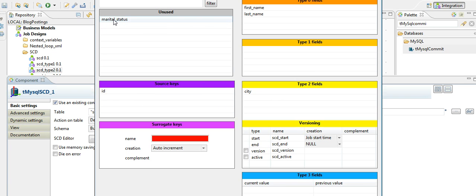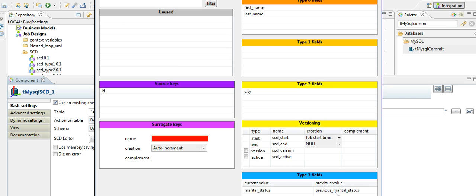Now we want to implement SCD Type 3 on marital status. We move it to Type 3 fields. Here we also need to provide which column will hold the prior value. We give it the same name as the column we just created in the database.